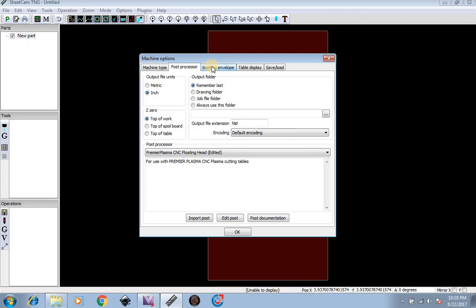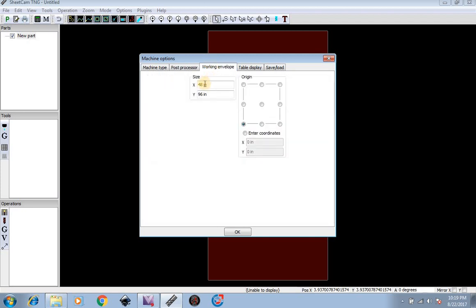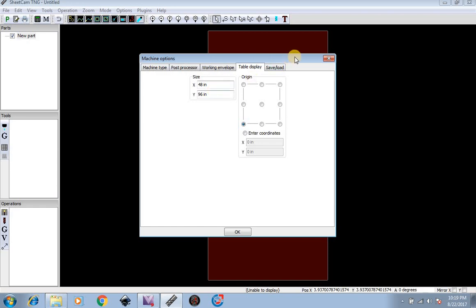You also have your Working Envelope, which is 48 by 96, and your Table Display, which is 48 by 96. You should all stay the same for whichever size table you have.